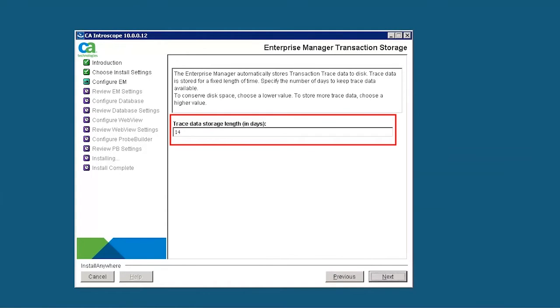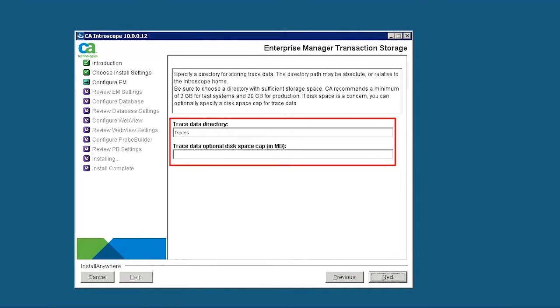The Enterprise Manager automatically stores the transaction trace data. Here, we need to specify the number of days we wish to store transaction trace data. Let's enter 14. Specify the directory to store the trace data. This allows CA Introscope to store the transactions and the length of time to keep the data.